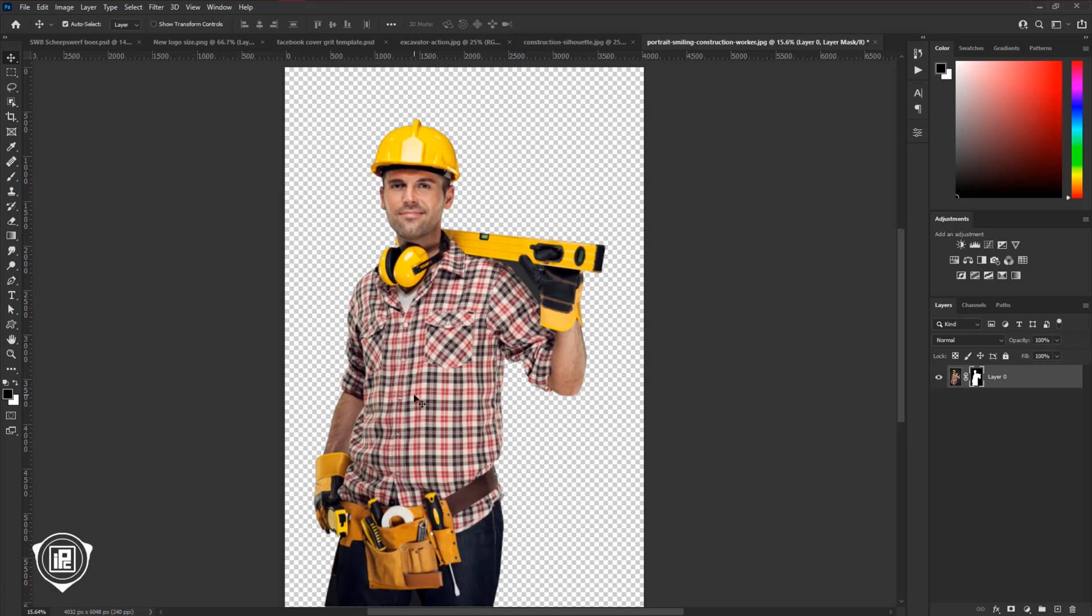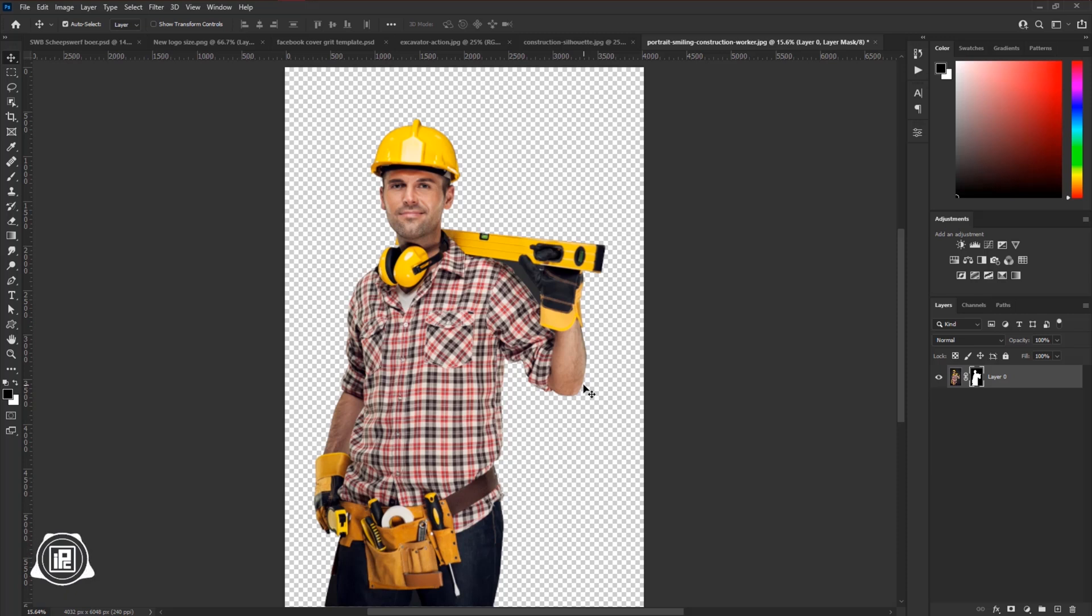This is the model image we will use, and I remove the background to make the tutorial faster. You can use the pen tool and remove the background easily, and if you want to download these images, check the link in the description.